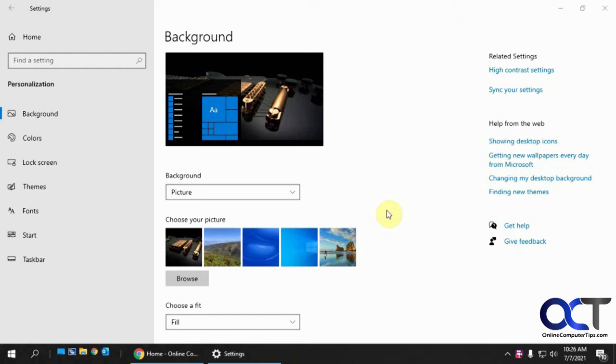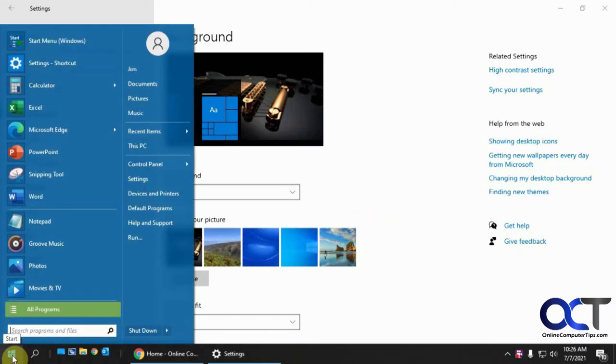And what I mean by that is, let me show you here. So let's say depending on what kind of start menu you use, here's the Windows 7 style which I like.